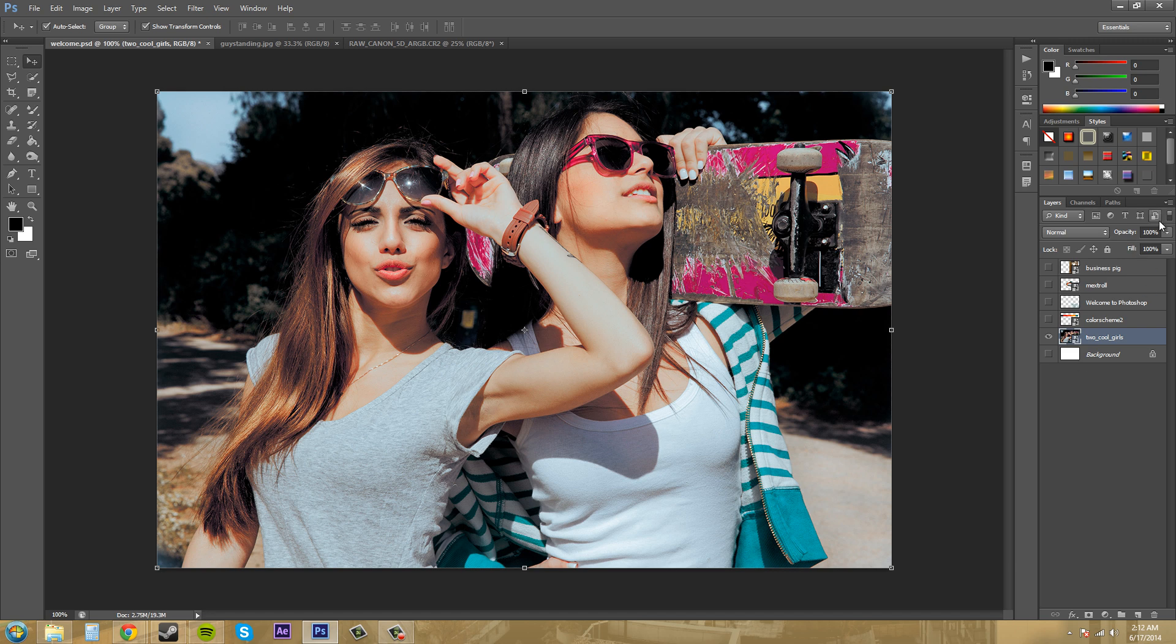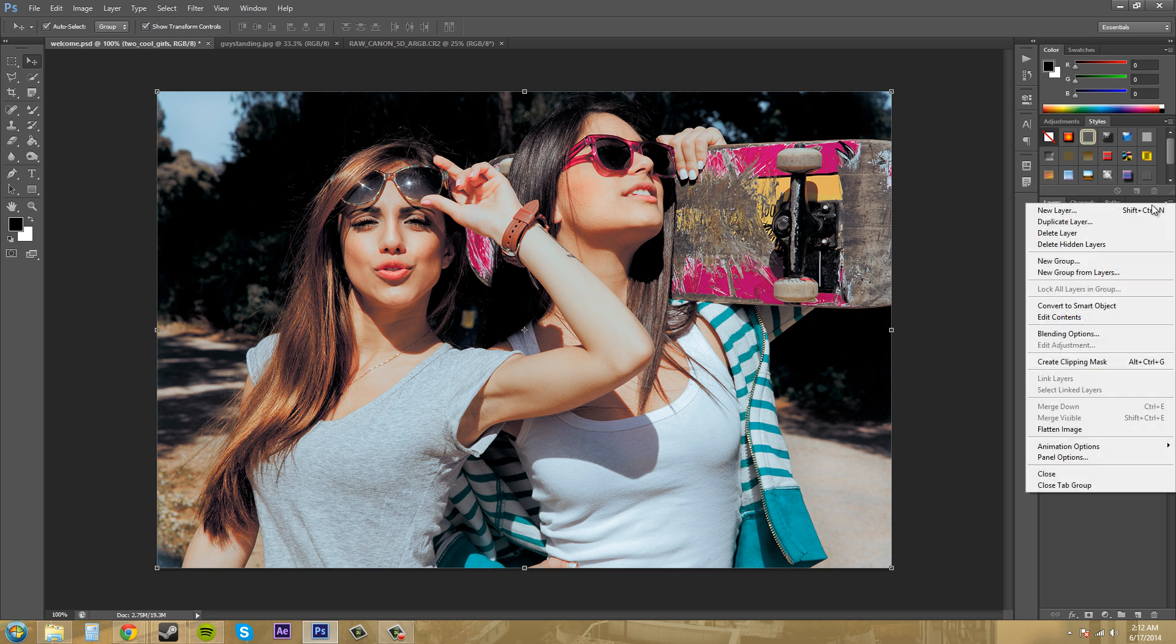Now another way that we could have done that which is a little slower is come up to the menu here and convert to smart object is also in the menu there.